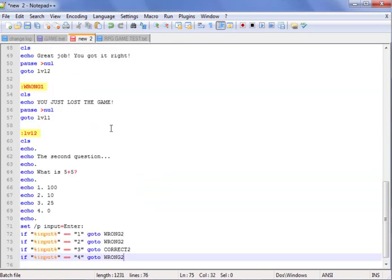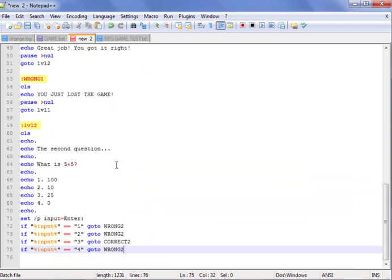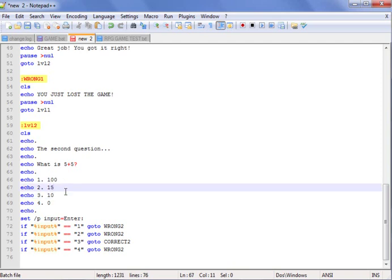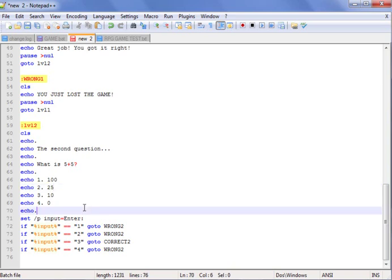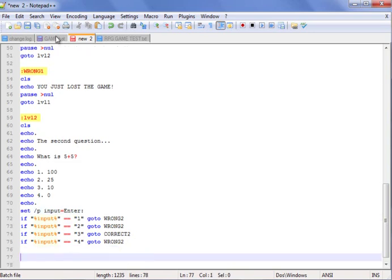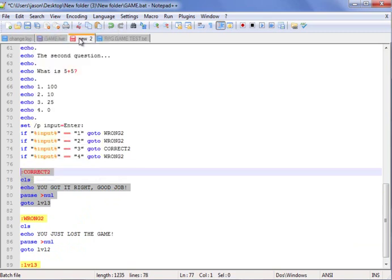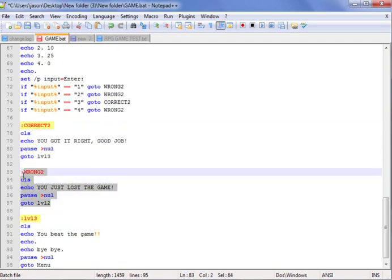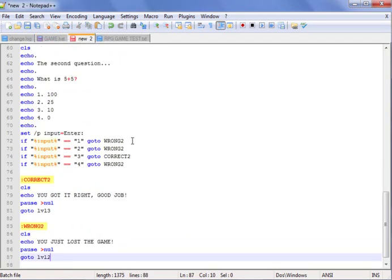Level two — the second question is five plus five. Options are: hundred, ten, twenty-five, zero. I got this wrong — there we go, ten and fifteen. The first two wrong answers will send you to wrong two, and the correct one will send you to correct two. Correct two does the same as correct one but sends you to level three. Wrong two: you just lost the game, it'll send you back to this level so you can go back and get it right again.